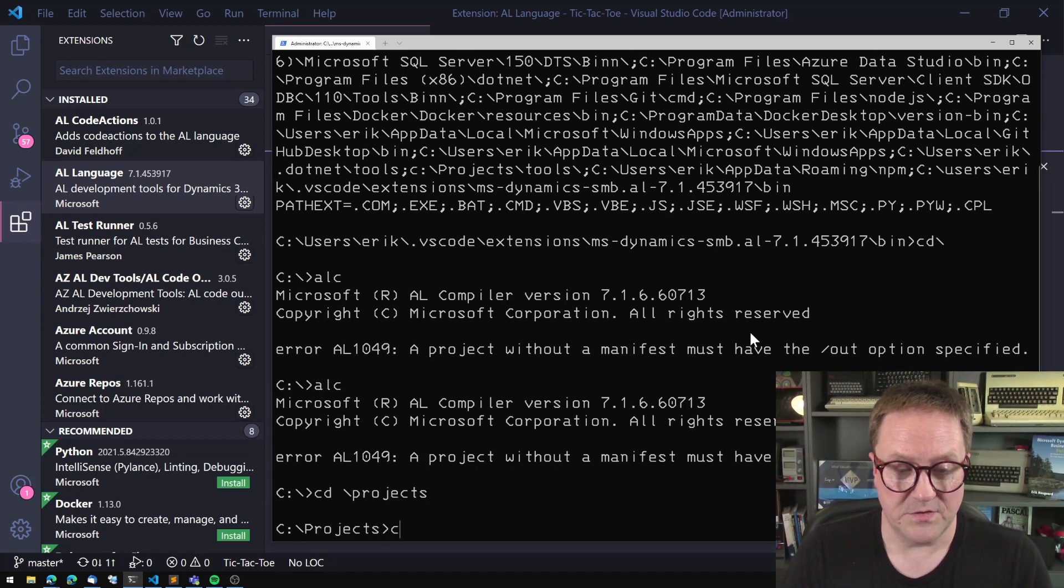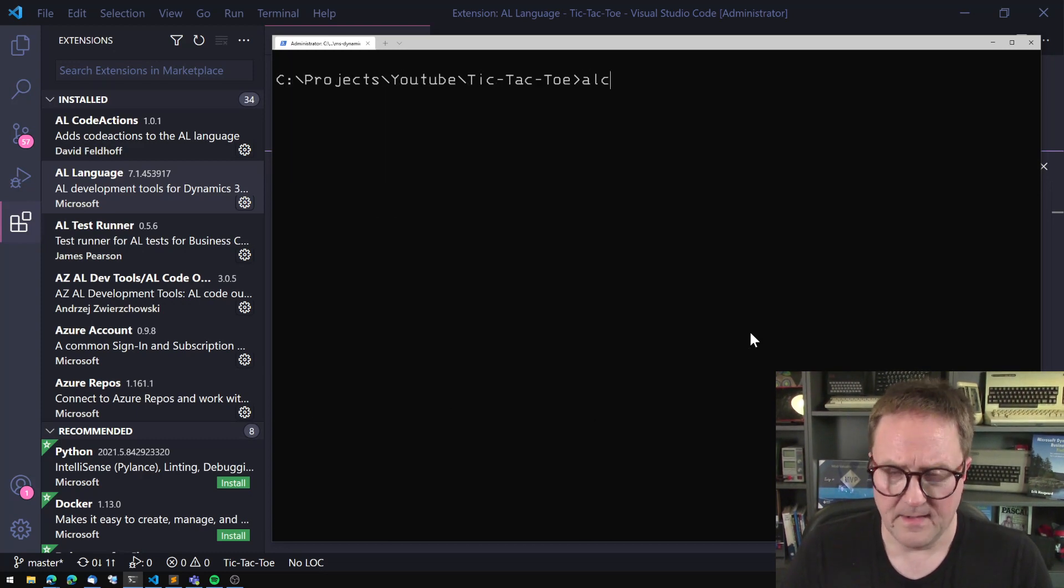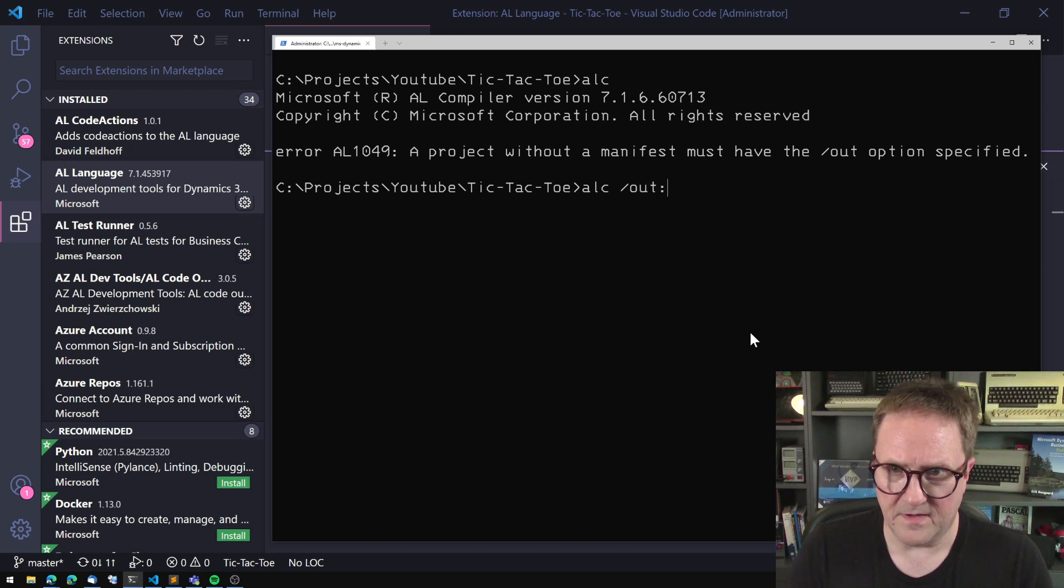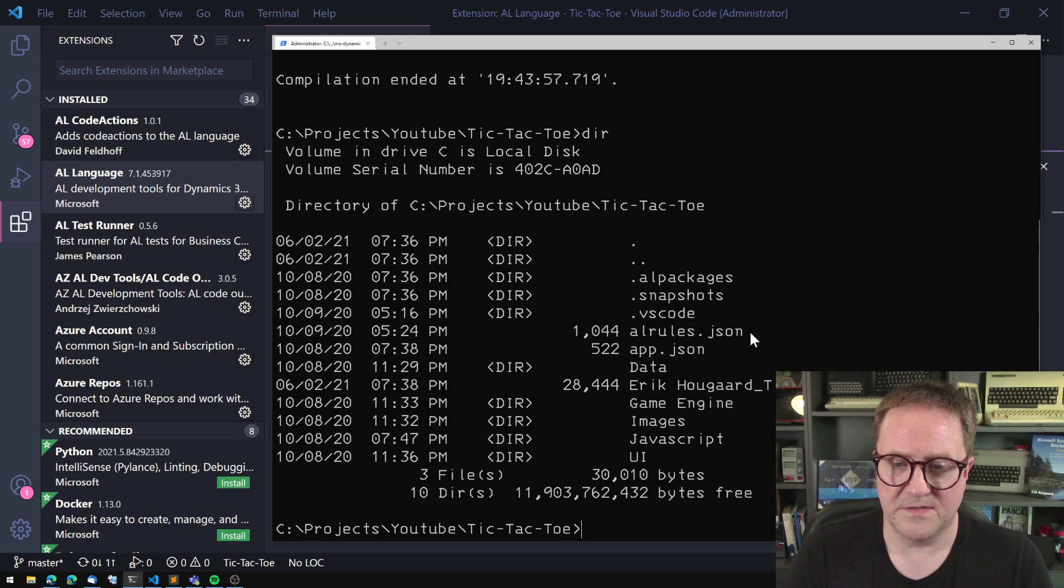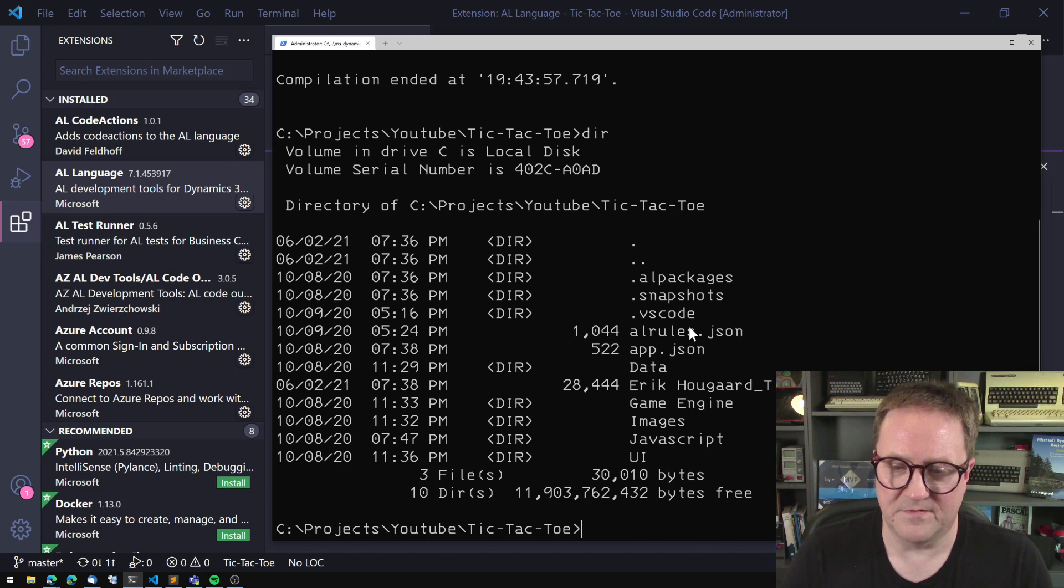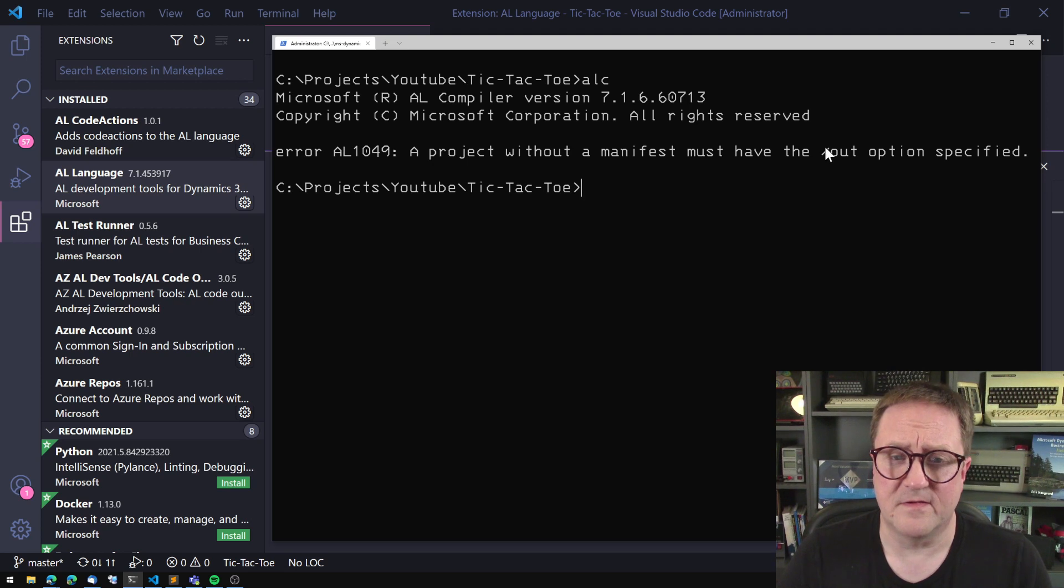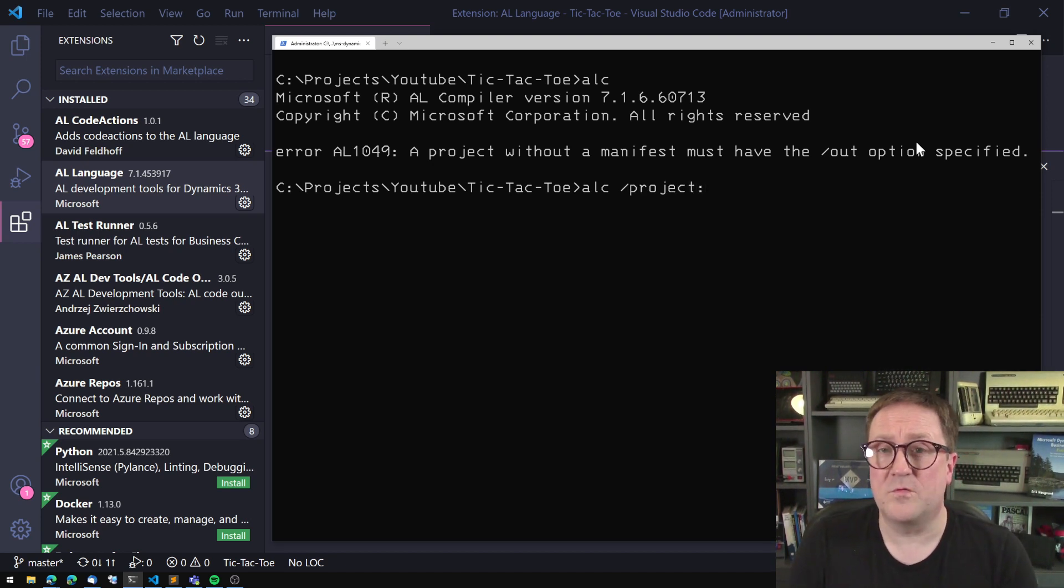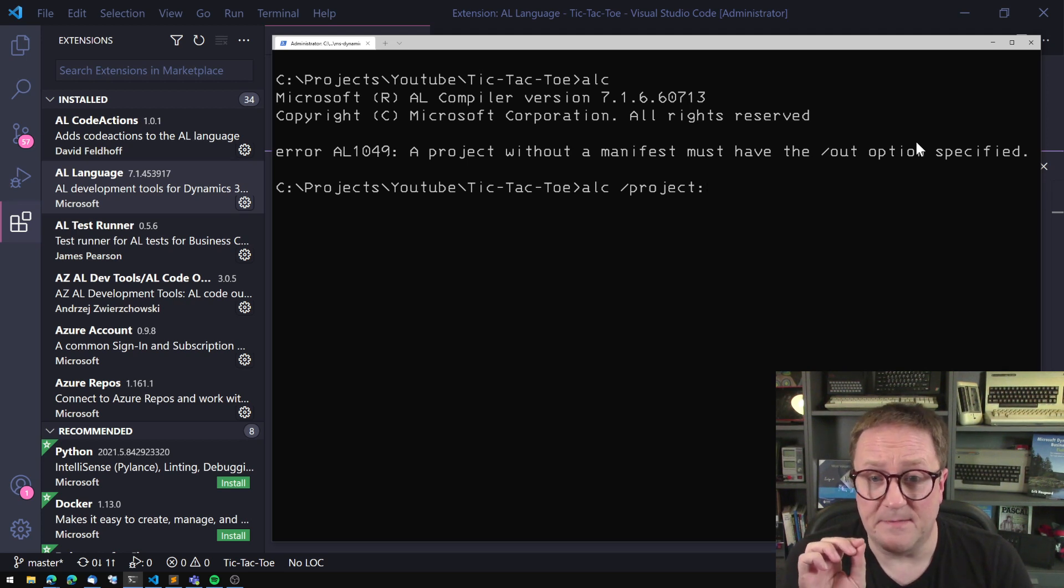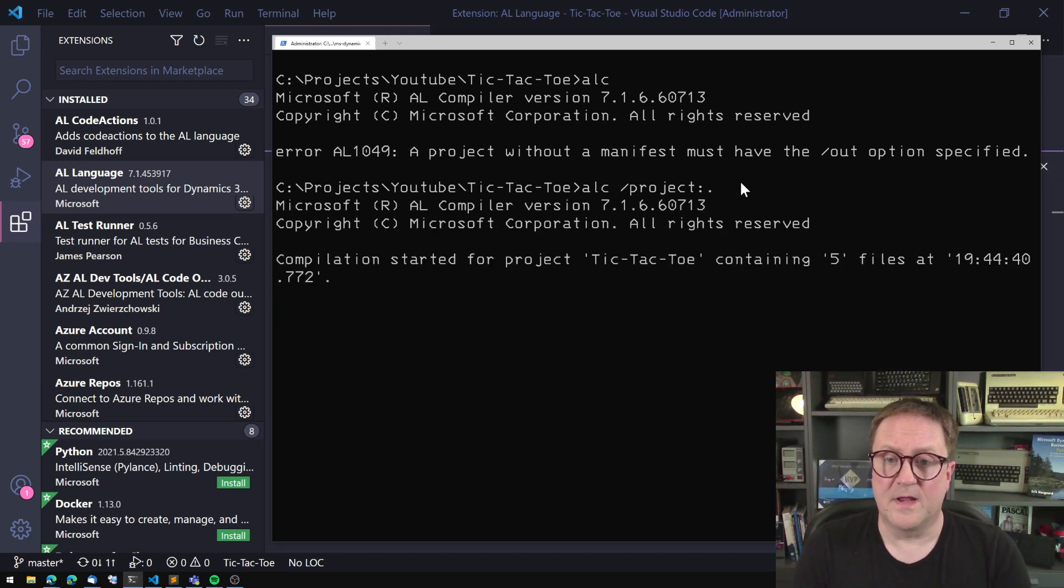So if I go into projects YouTube tic-tac-toe, I do ALC in here. A project without a manifest must have the out option specified. We can do that and we did not get a out test one file. So that error, you know what, what I'm trying to prove that this error is strange. So what you need to do is that you need to add the path of a project. And what do you mean by the path? What do I mean by path of project? I mean, that's the folder where your app.json is located. So in this case, it's just a dot, which is pretty easy. So we can do that again.